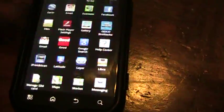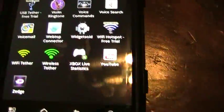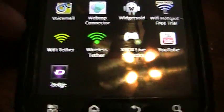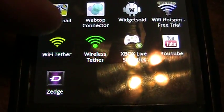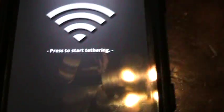Once you have that installed, it shows up in your apps down here. This is the Wi-Fi tether right here, the yellow one. You've got to start it up, and once you have it started up.